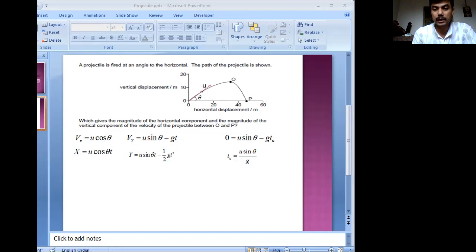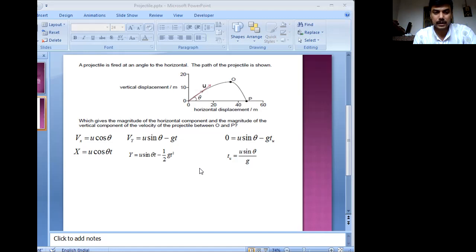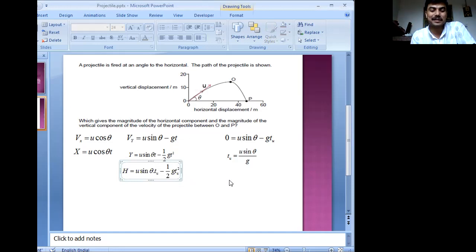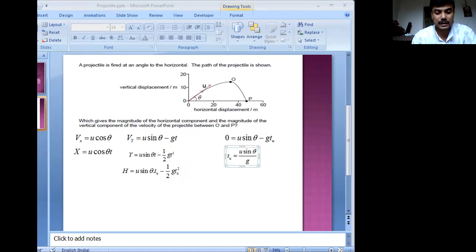The maximum height depends on the initial velocity of projection, but does it depend only on that? There are also other factors. After substituting the value of t_u, we get the expression for maximum vertical height H. It depends on the initial velocity, the angle of projection, and the acceleration due to gravity.